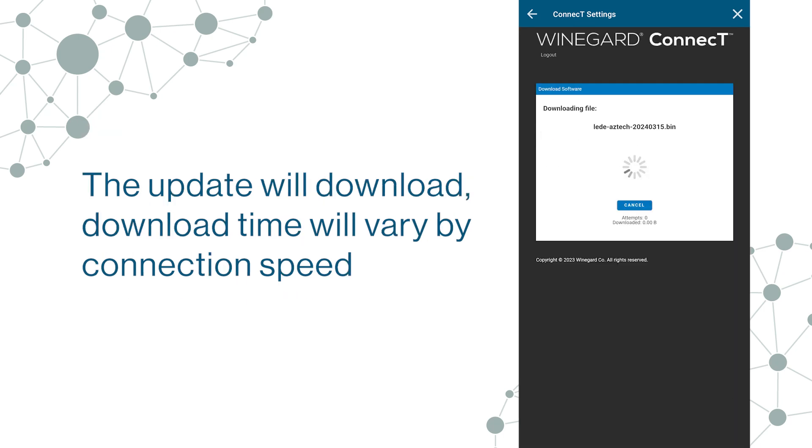The update will download. Download time will vary by connection speed.